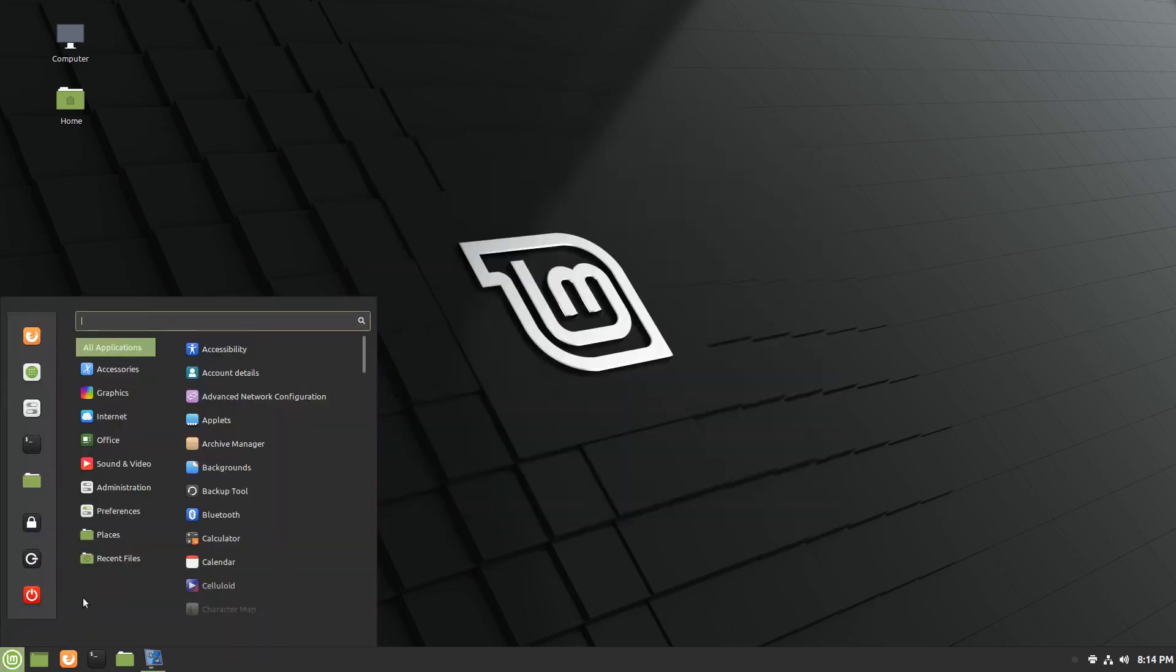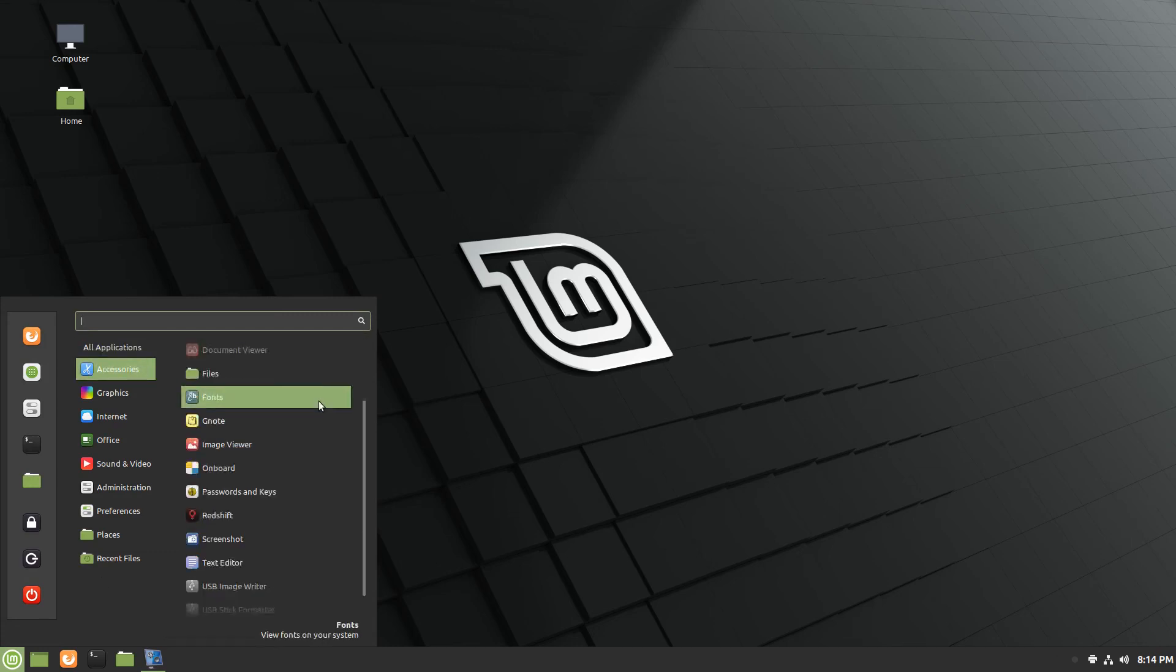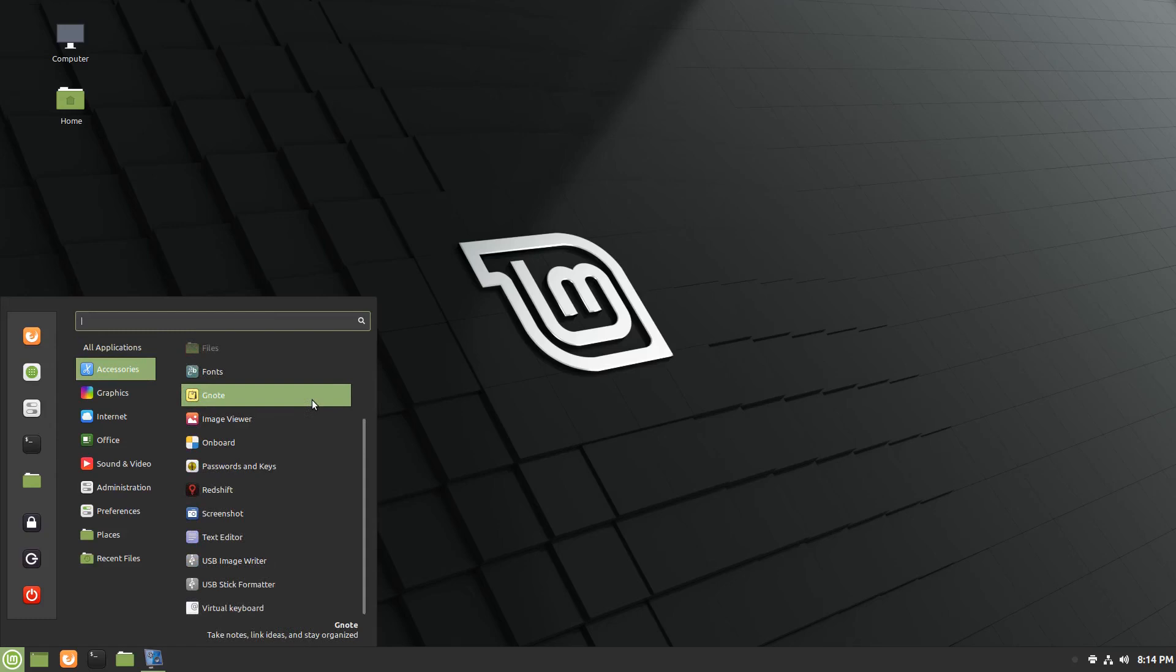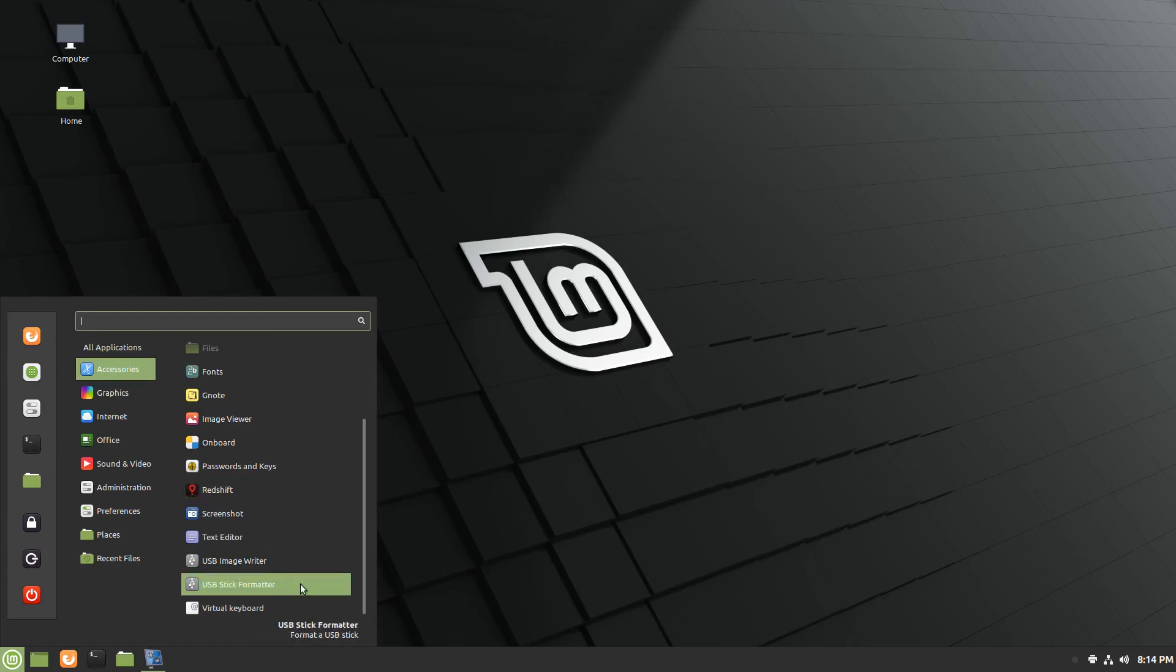Go on to the installed rundown. I've only installed one piece of software, VokoScreen, for doing this recording. So we're going to kind of quickly run through from the top. You've got your standard accessories, everything from calculator, Gnote which was mentioned, you've got Redshift for controlling that blue light and the USB image writer and stick formatter, Mint Stick I believe.